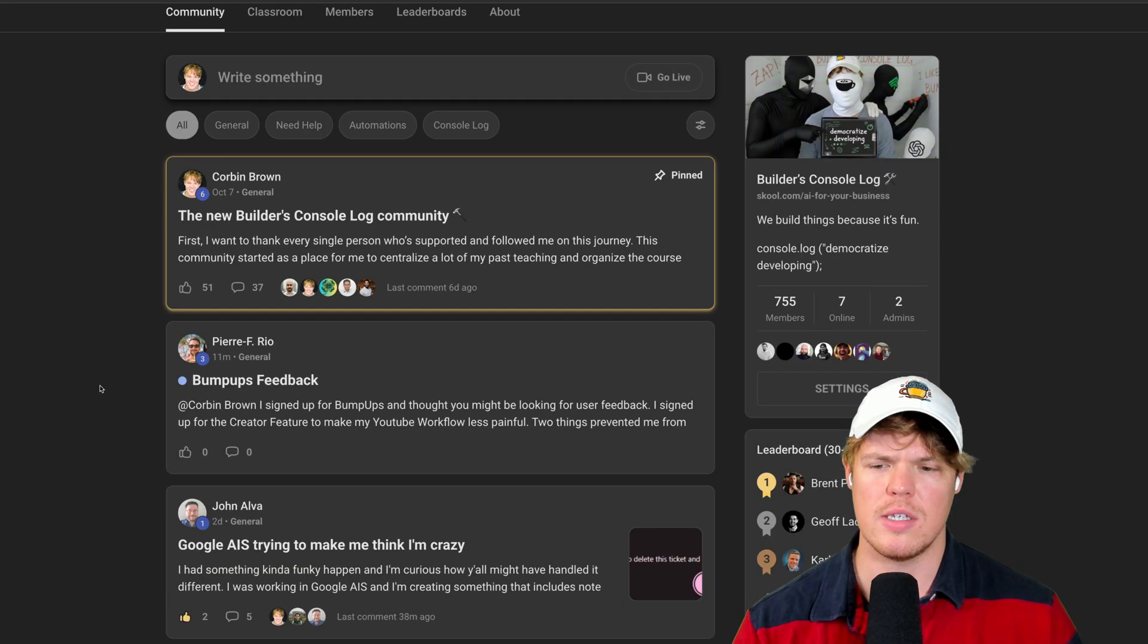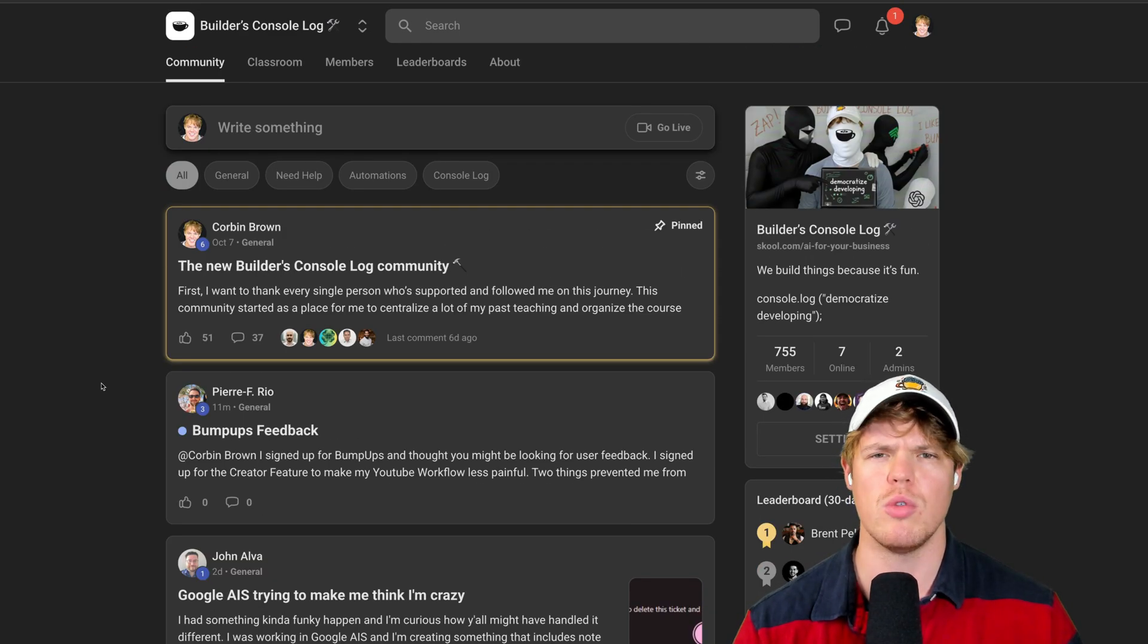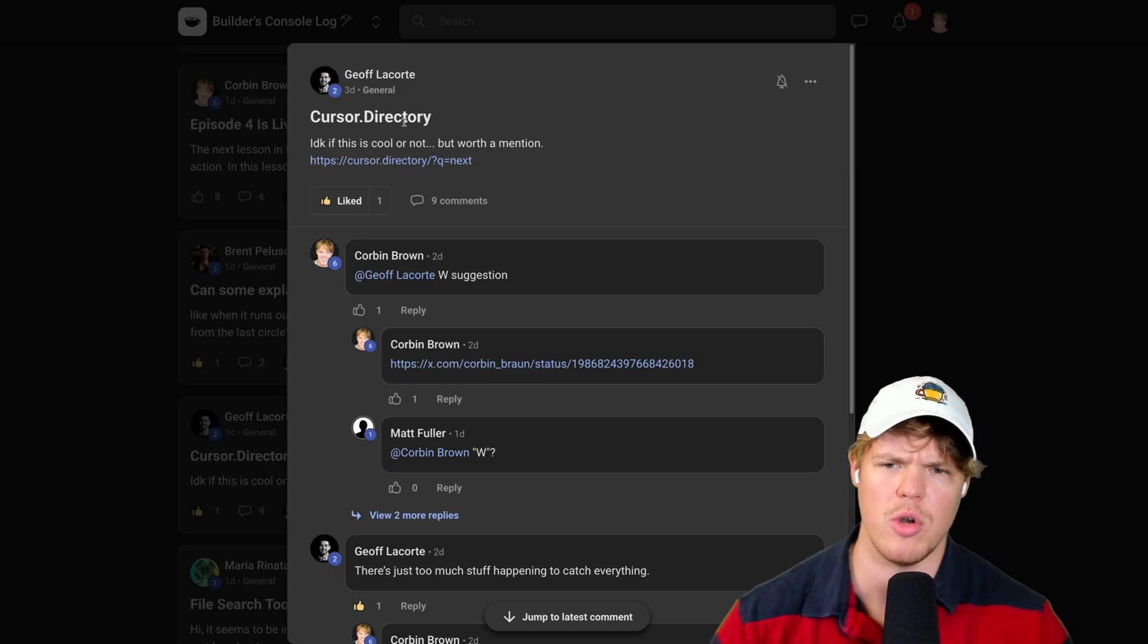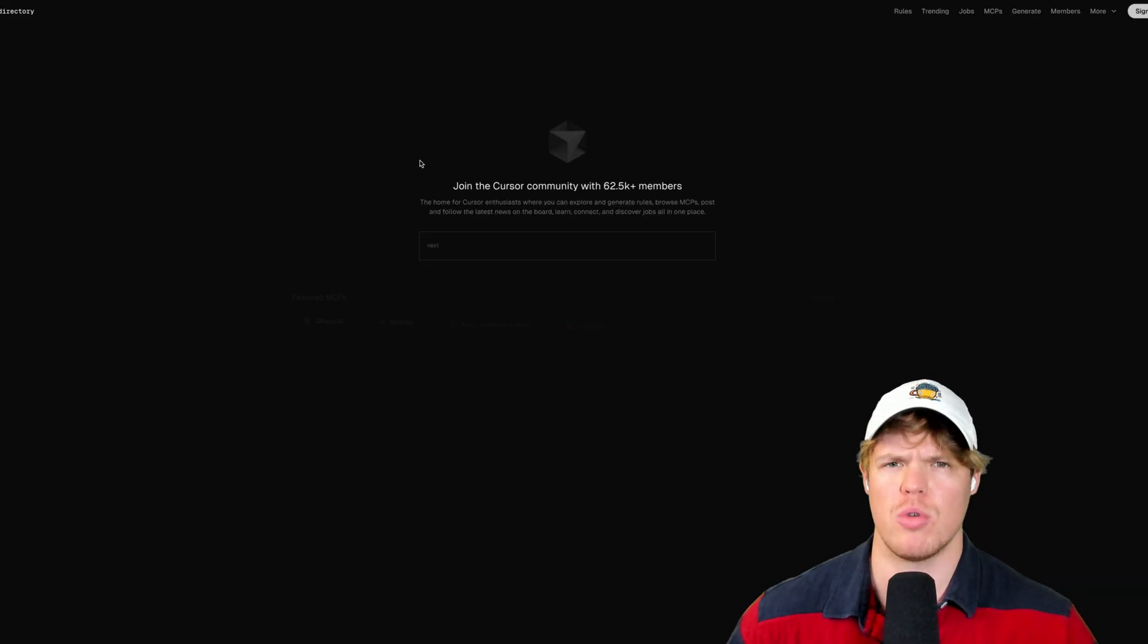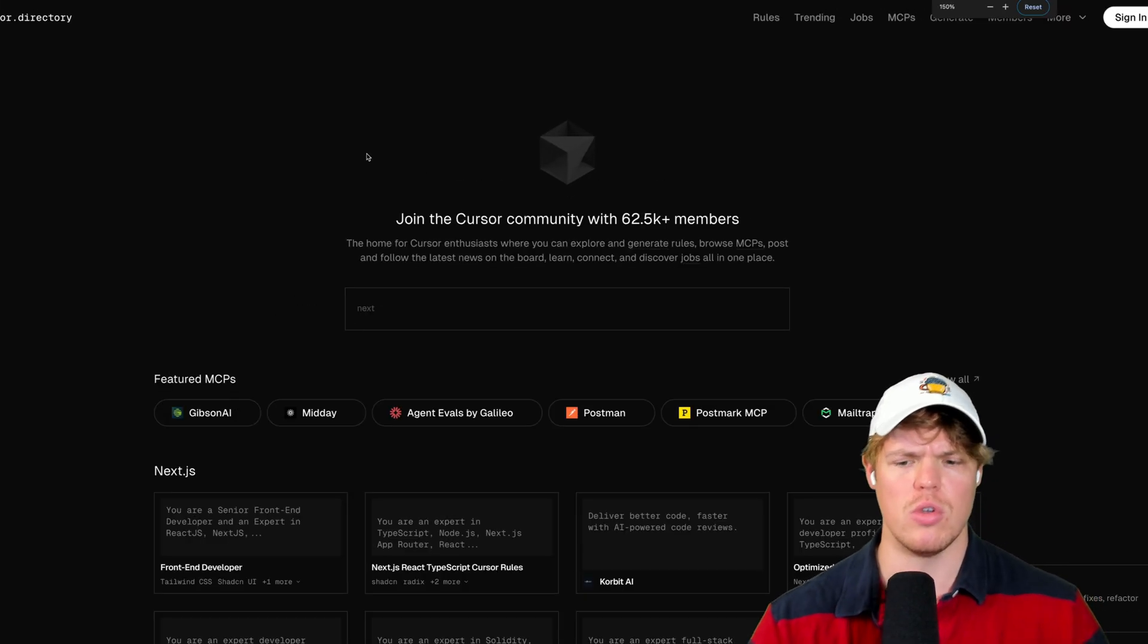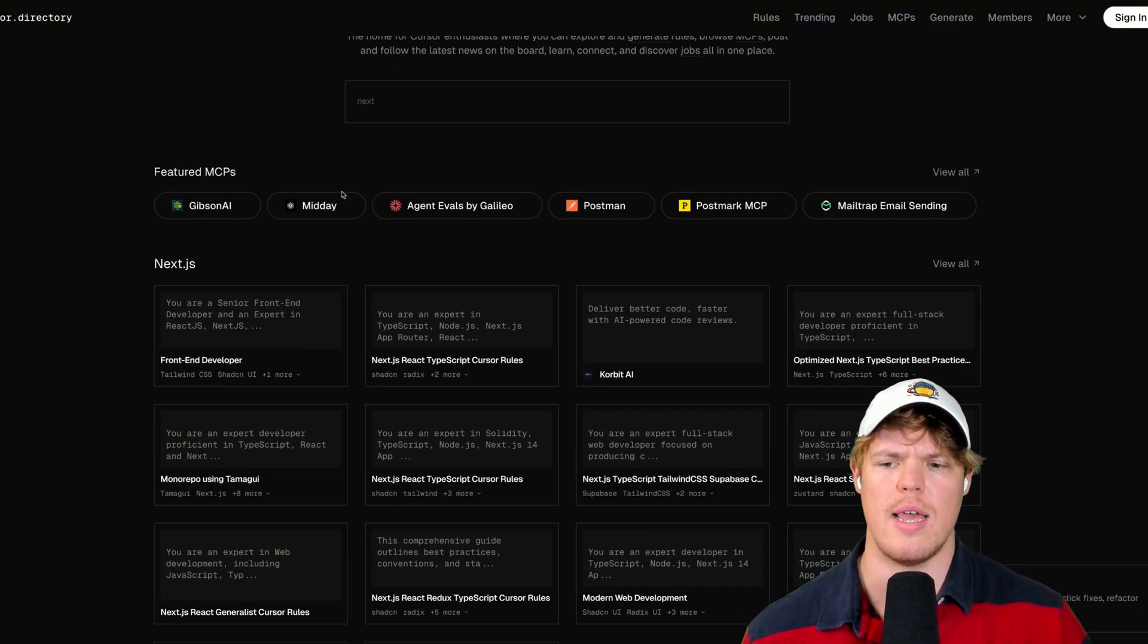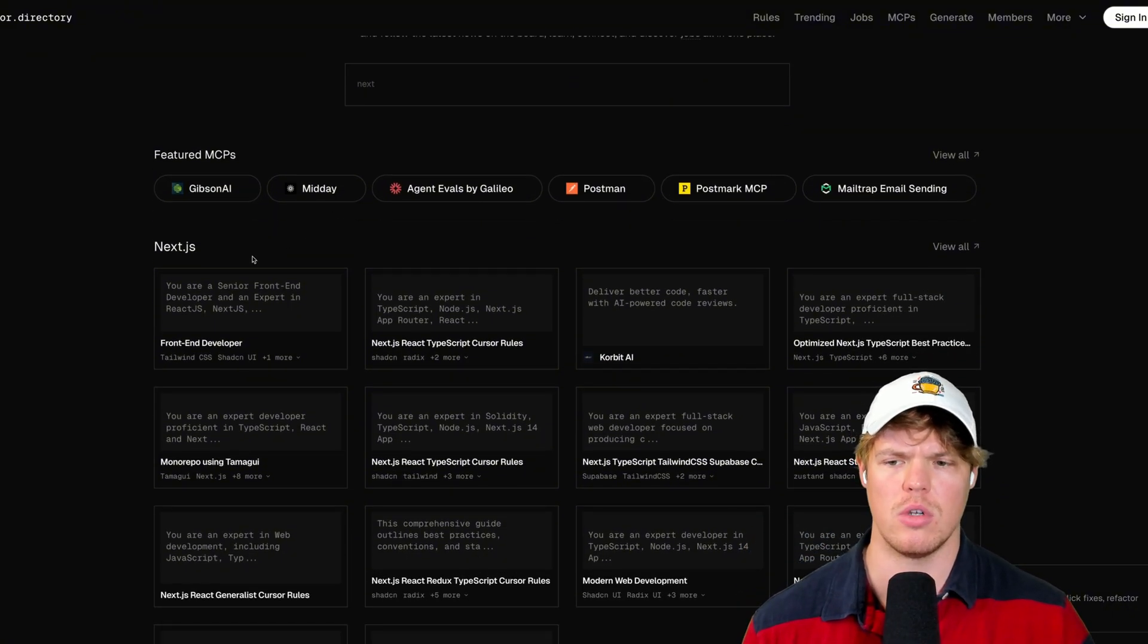And before I show you where, this suggestion came from our school community here. It's completely free. It's the third link in the description. I'll just click it. It's absolutely free. Join it. And this suggestion came from Jeff here, who pointed out in the community that this even existed. I had no clue. This is super cool. I'll leave this in the description down below. You can use this for any of the builders you use. What this is, is preset rules and project rules we can leverage.